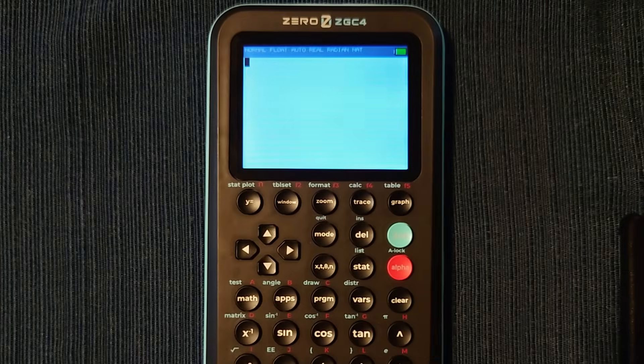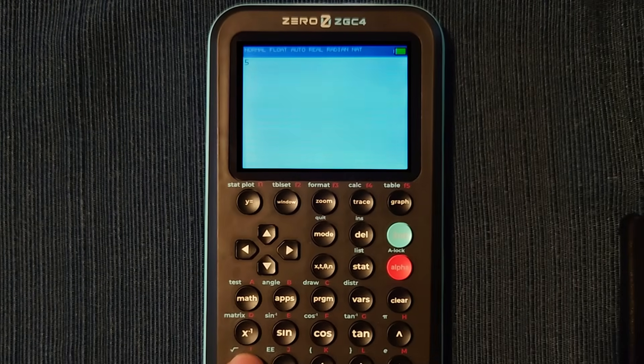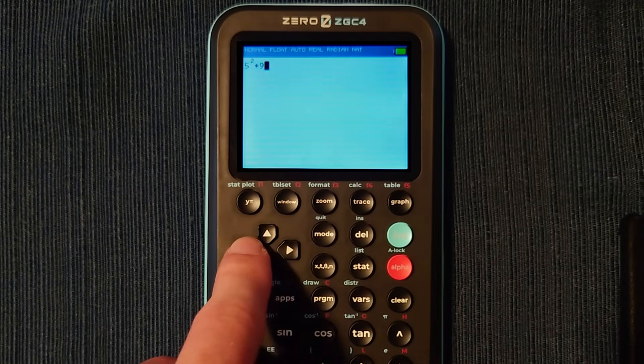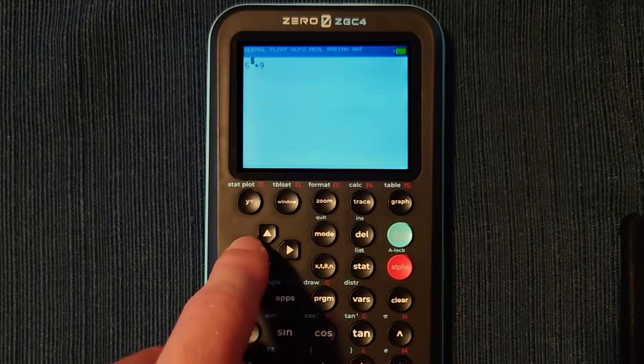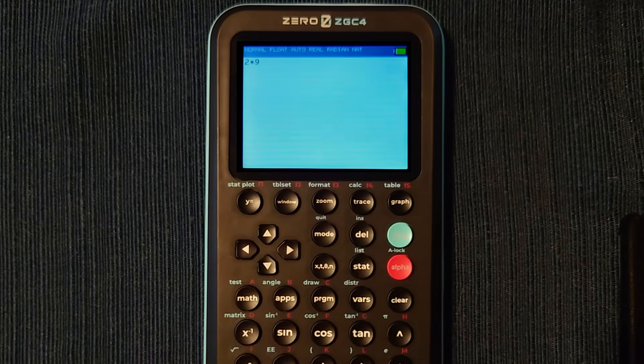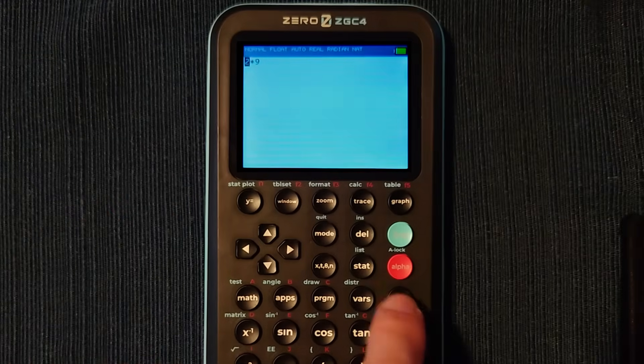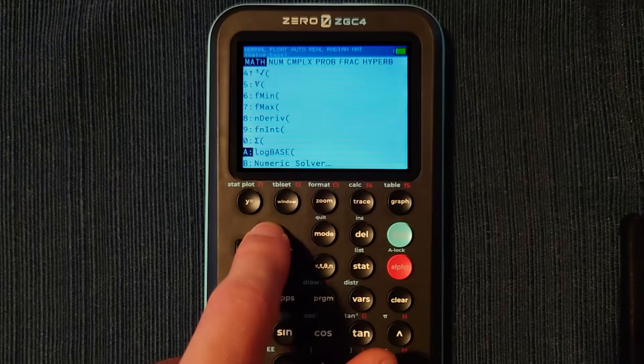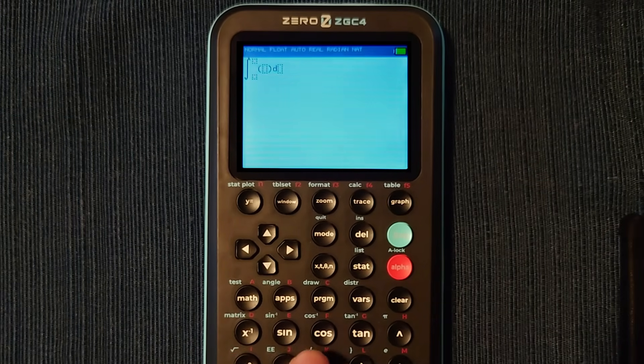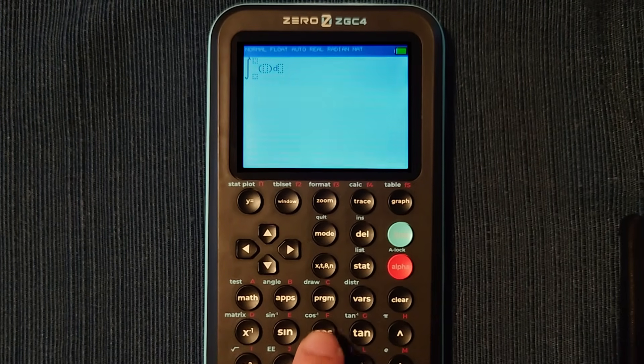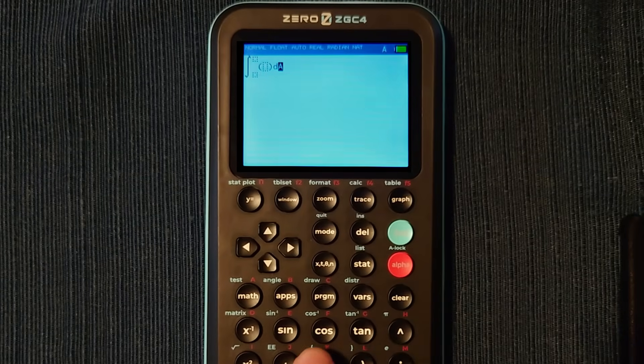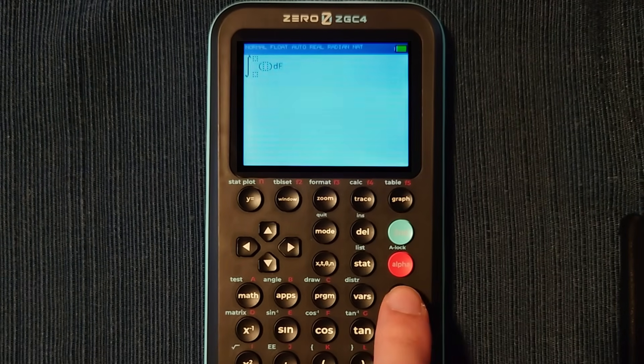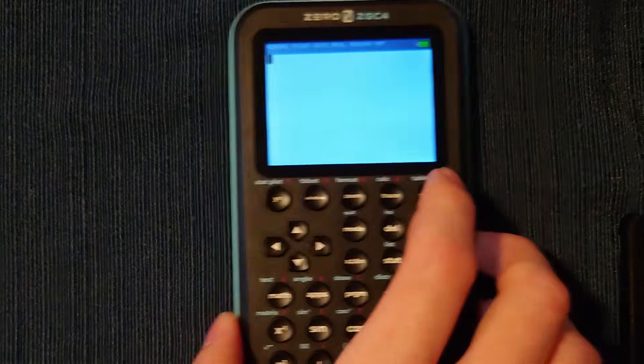When actually using this beta software, I've noticed the math is solid, but it's still common to get unexpected behavior. For example, deleting a number with an exponent makes the exponent a normal number. Functions like integrals that require a variable in certain areas don't automatically type a letter when you press a key. Nothing on its own is a deal breaker. However, lots of little things can add up to be an unpleasant experience.